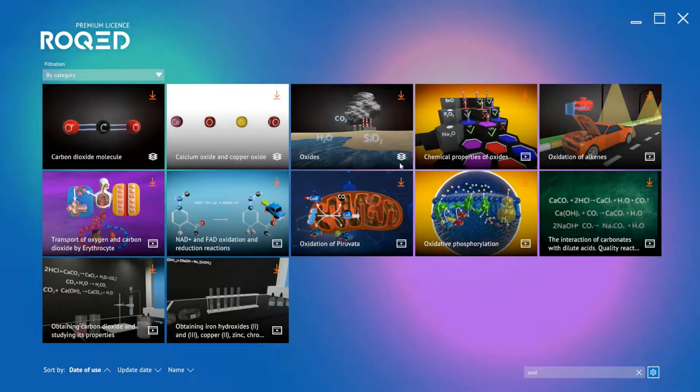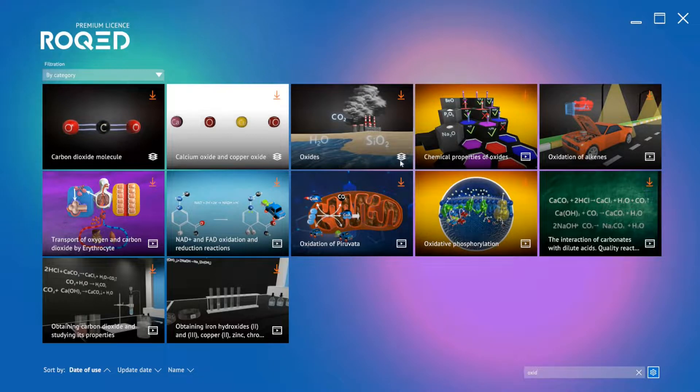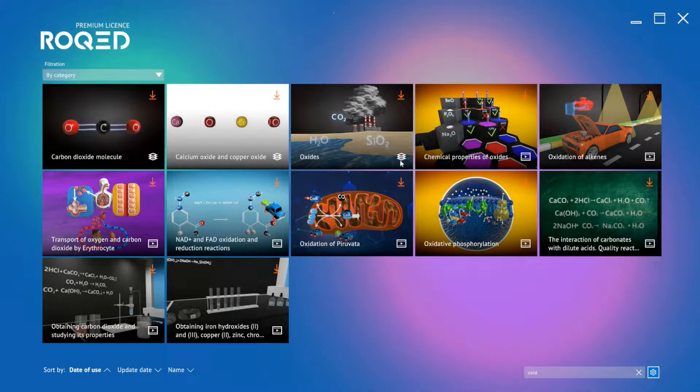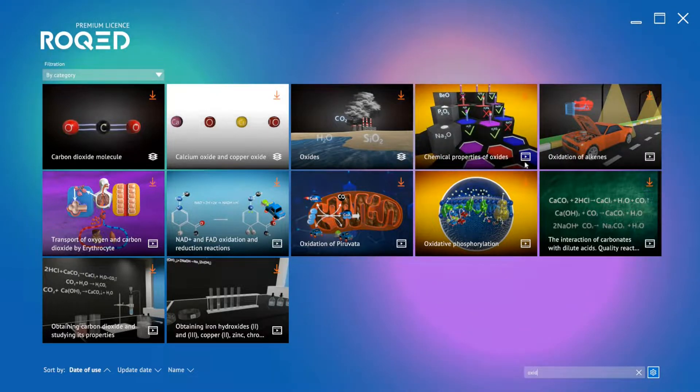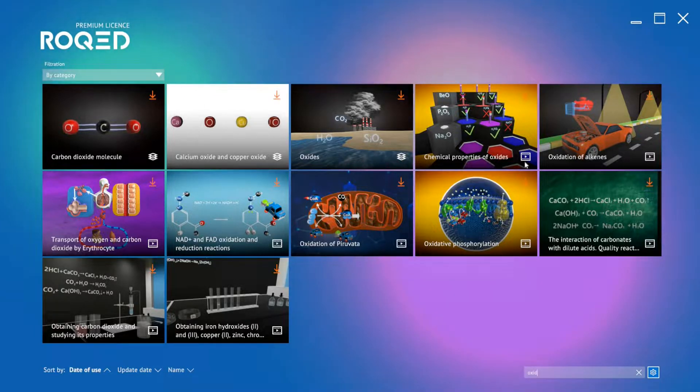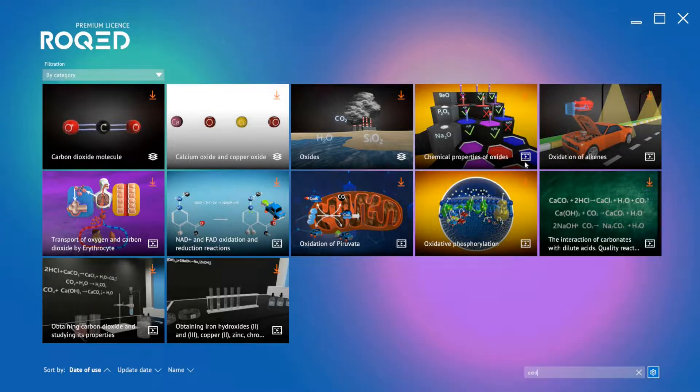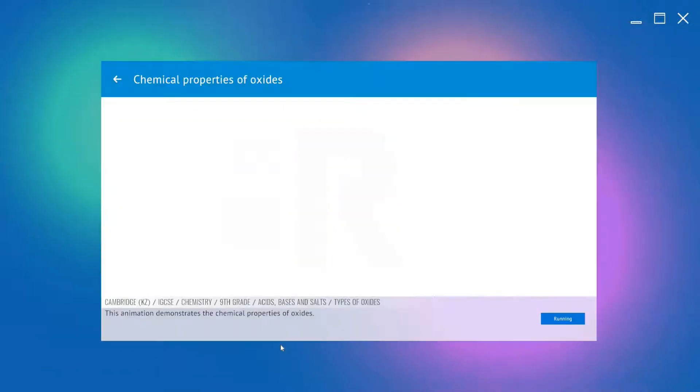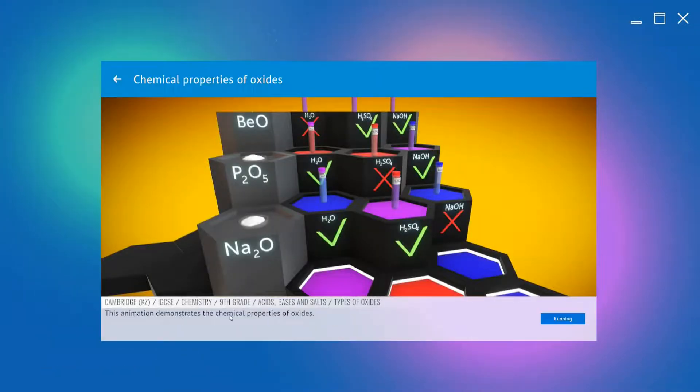Each lesson will display one of two symbols. This one indicates the primary function is using an interactive 3D model. The video symbol indicates there are animated videos in the lesson. This includes step-by-step demonstrations, processes in action, and even laboratory experiments. We can preview the lesson by clicking on the picture and reading a short description.